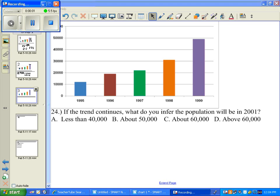We're going to do number 24, and this problem is just a little bit more challenging. It says if the trend continues — this population growth trend — what do you infer the population will be in 2001? What do you think the population would be, just if you were to give it a guess?